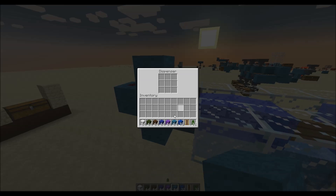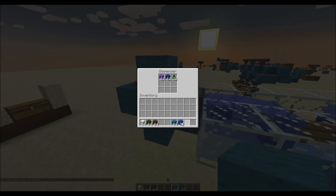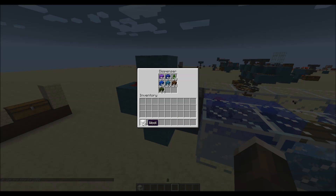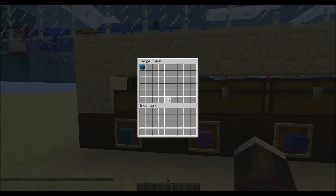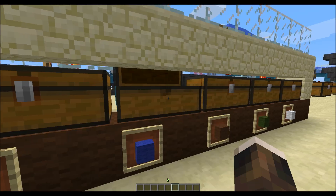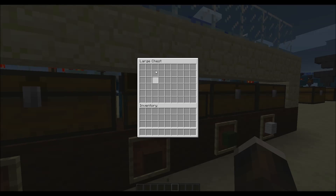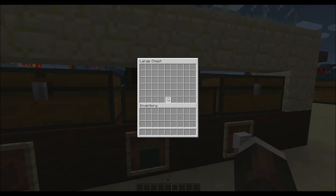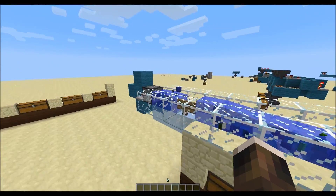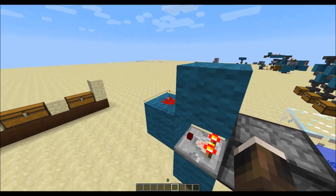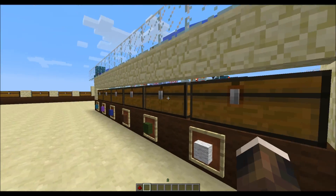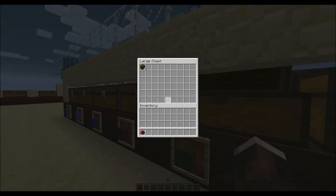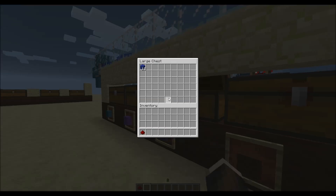Let's just quickly demonstrate this. I put some random blocks in there too. They get dispensed. This chest will fill up with cyan, purple, blue, brown, and green. We saw all these chests being sorted.